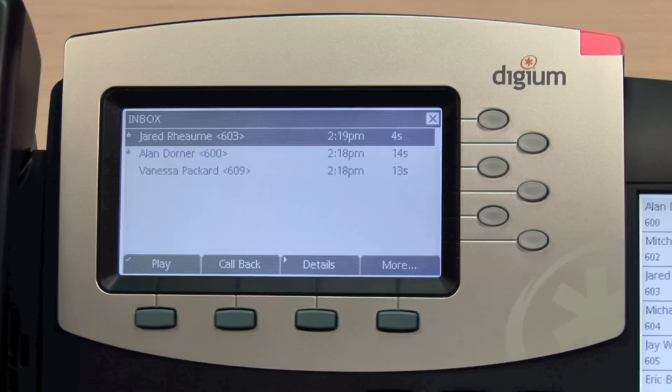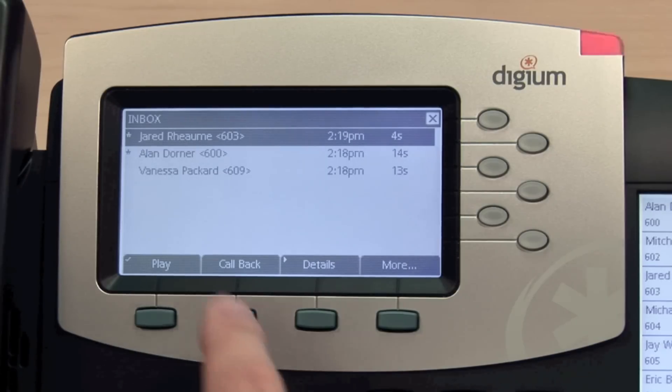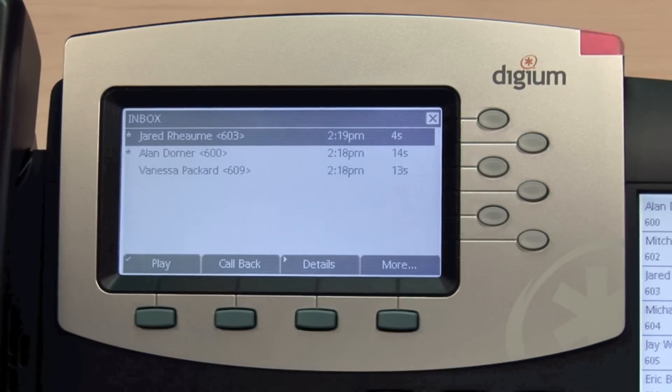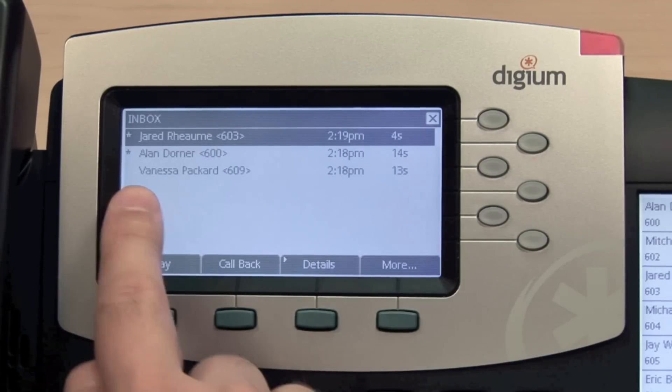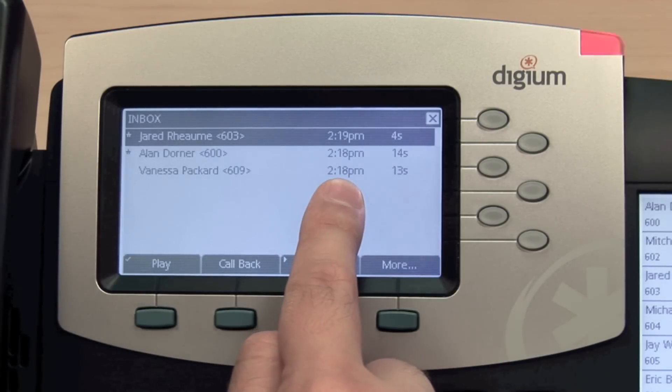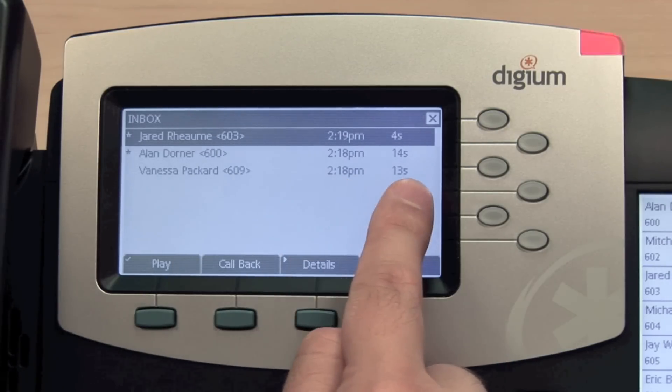You will see the red status of the message with an asterisk marking unread messages, the caller ID, the time the message was left, and the duration.